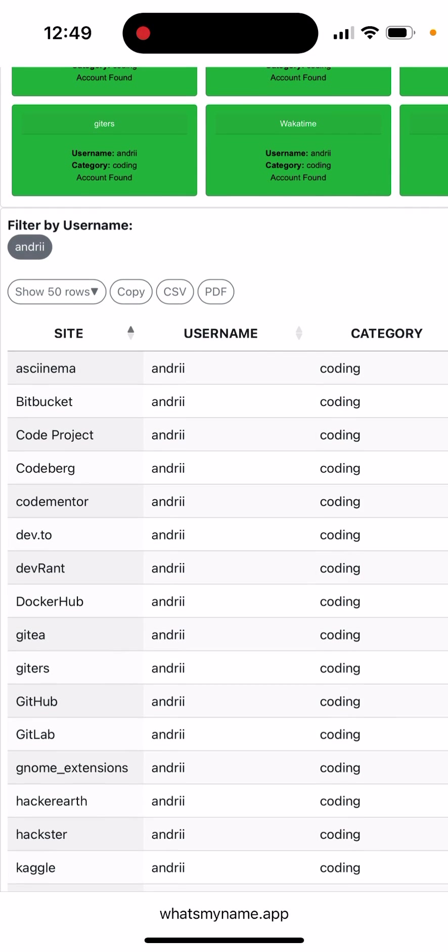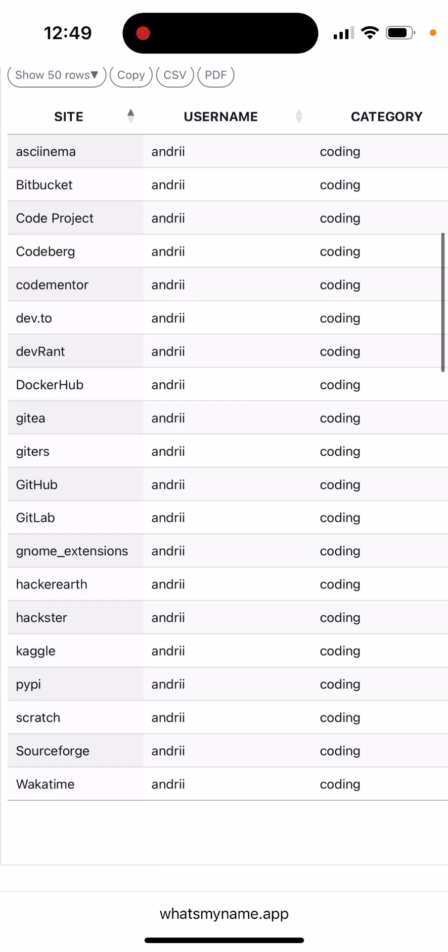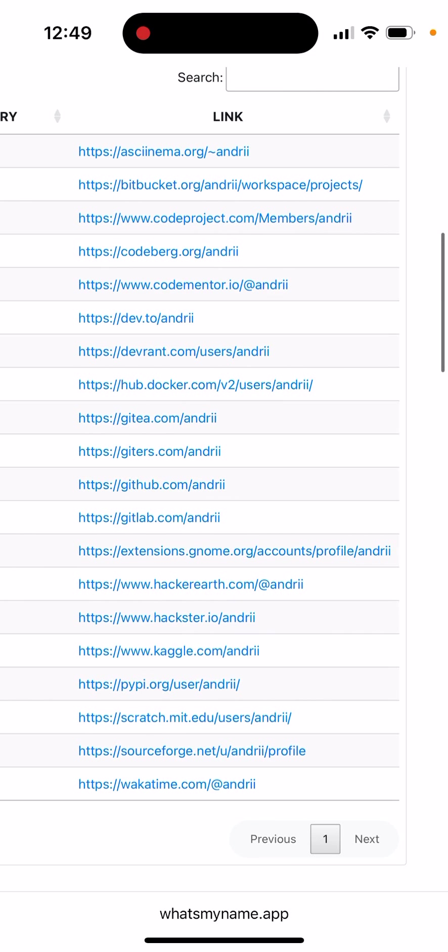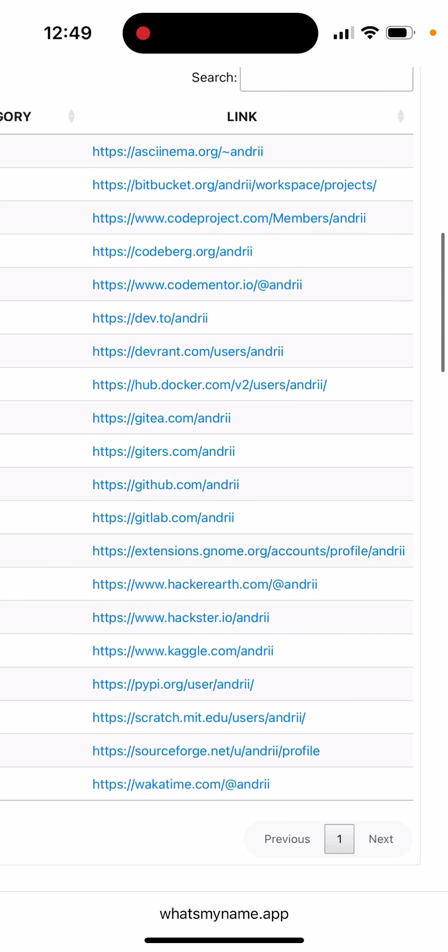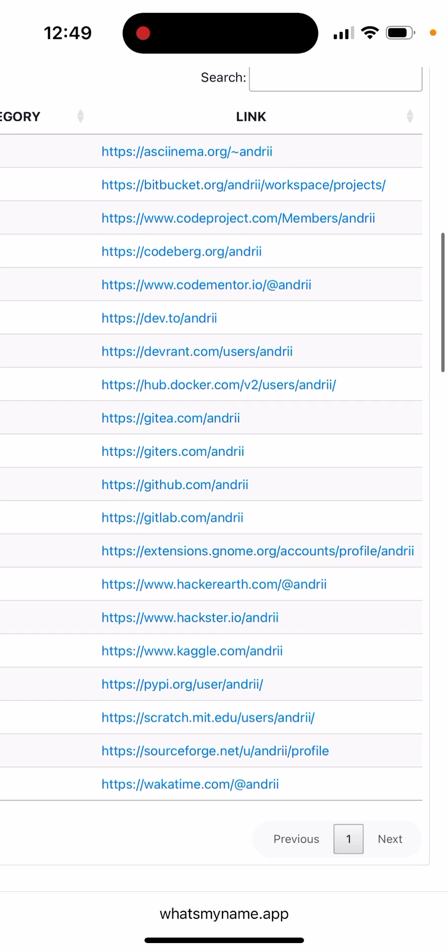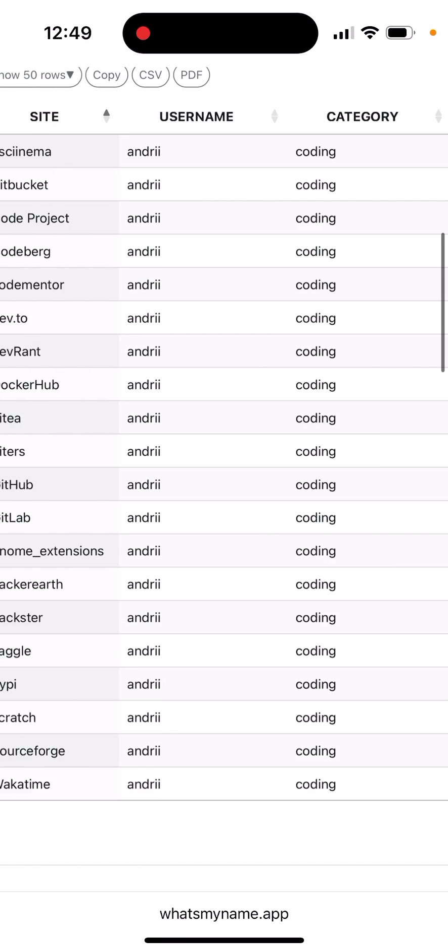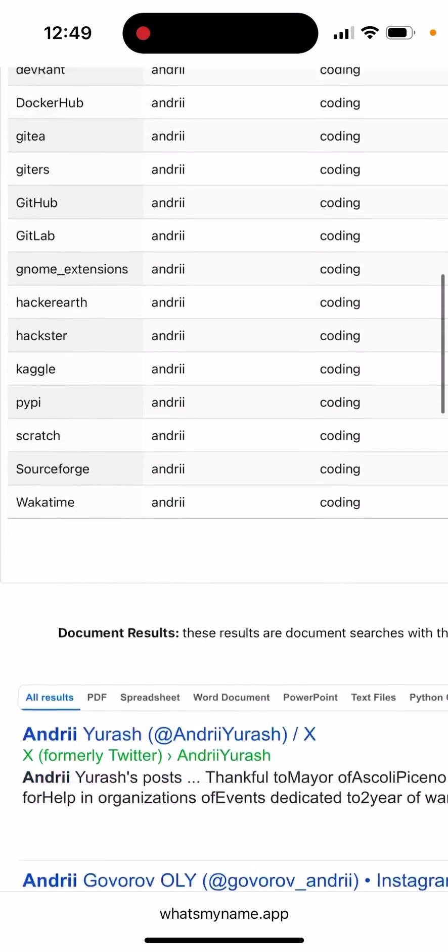For example, you can filter by coding categories and find all these websites by username.